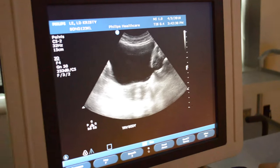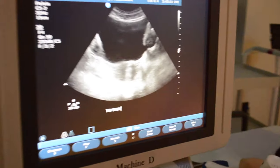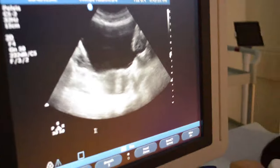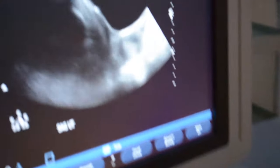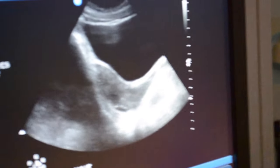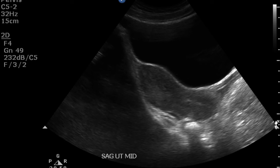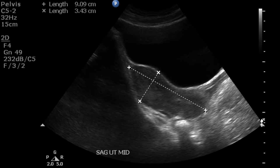You will see the uterus posteriorly to the bladder. Once you have found the uterus, turn 90 degrees into a sagittal view. The first image should be of the midline uterus in its longest view lying posterior and lateral to the bladder. You will measure from the uterine fundus to the cervix for the length, and measure the anterior and posterior distance at the level of the fundus perpendicular to that length.